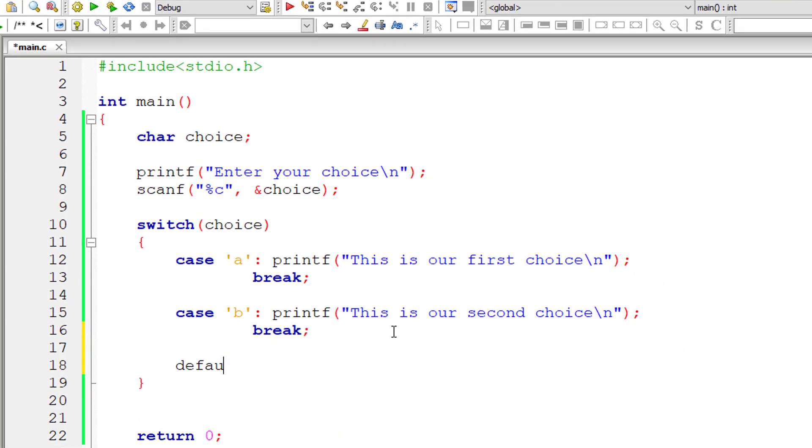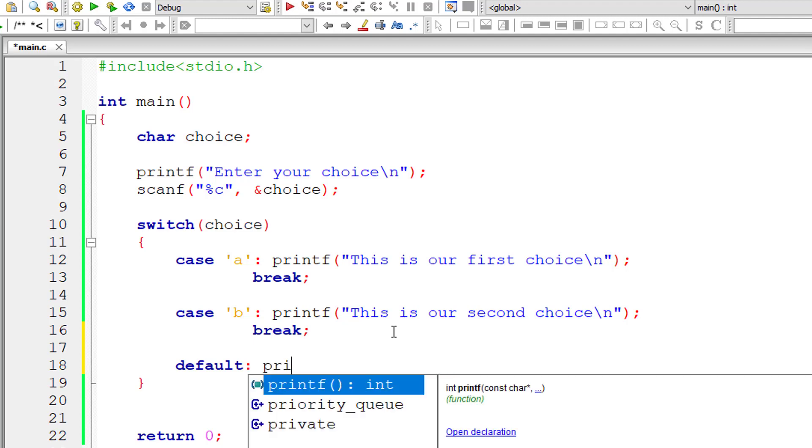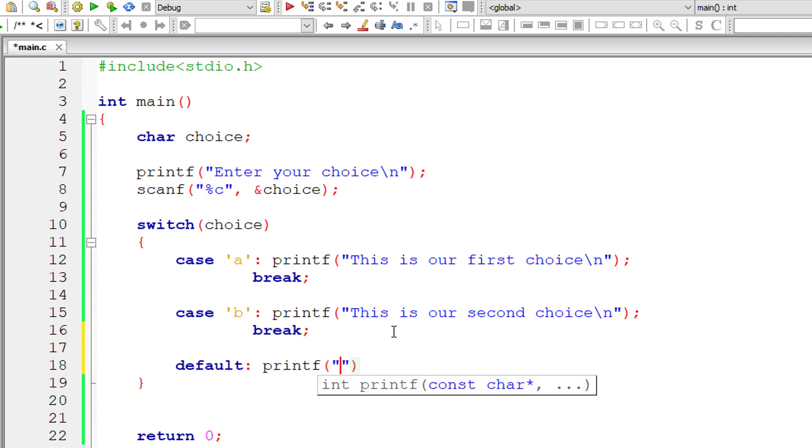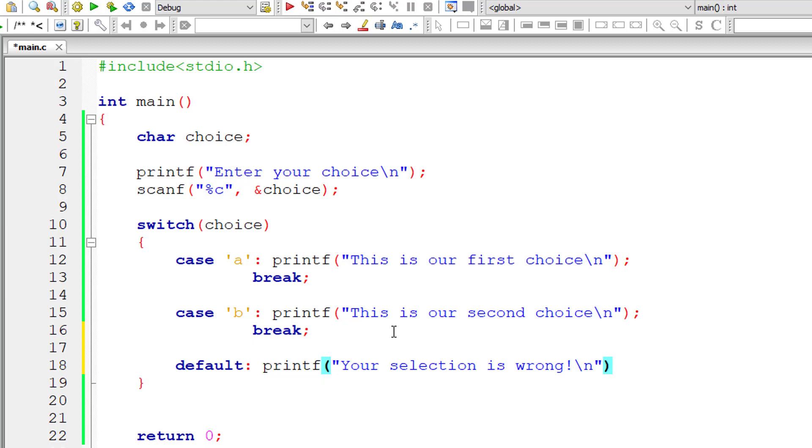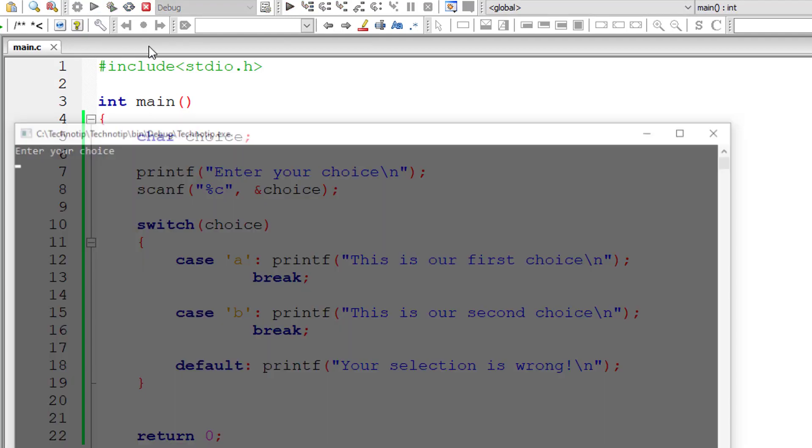So instead we can have a default block. Whenever a user chooses something which does not match to any of the cases present, in that case the default, the code inside default block gets executed.